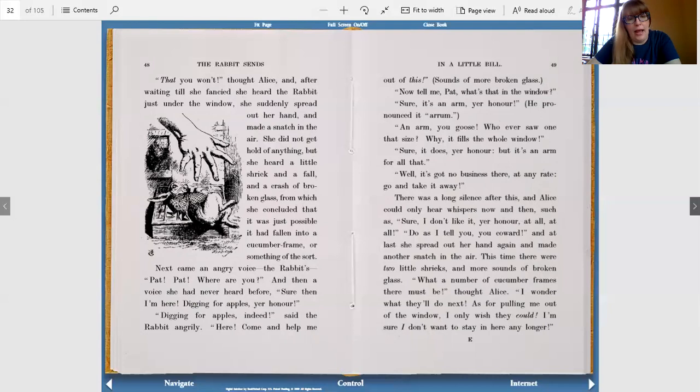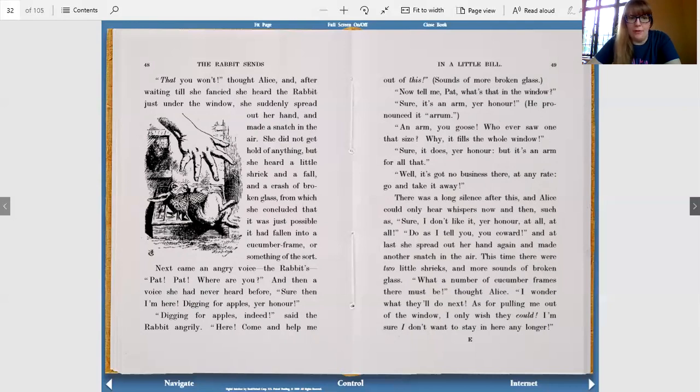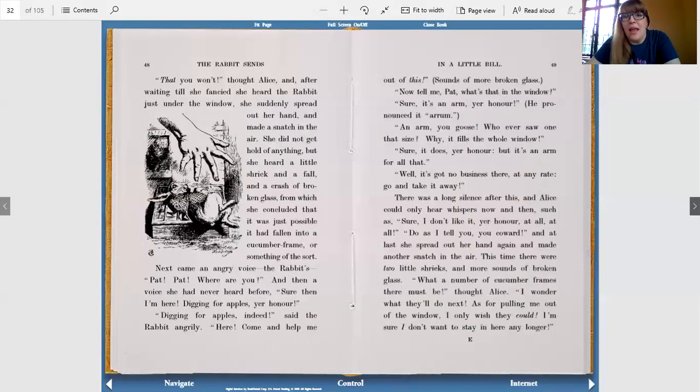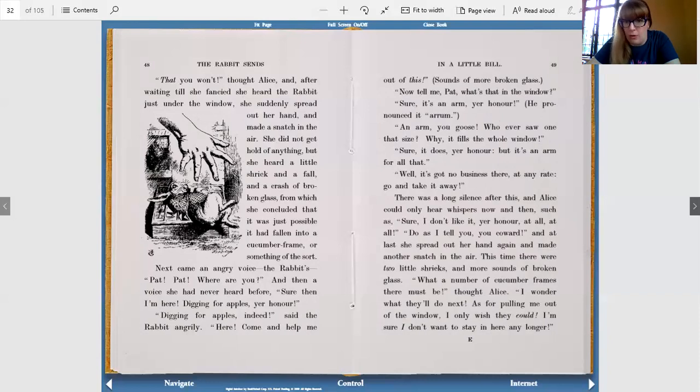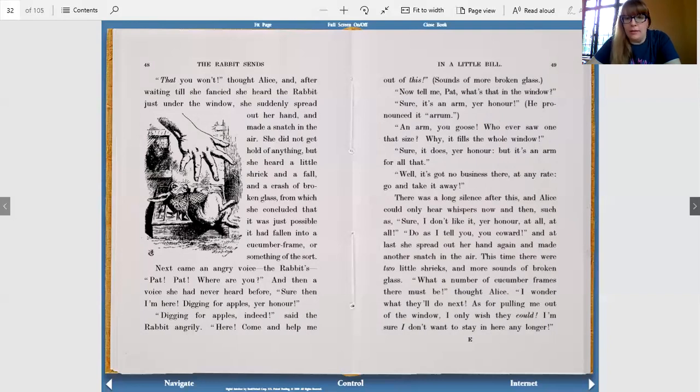Next came an angry voice, the rabbit's. Pat, Pat, where are you? And then a voice she had never heard before. Sure then, I'm here digging for apples, your honor. Digging for apples indeed, said the rabbit angrily. Here, come and help me out of this. Sounds of more broken glass. Now, tell me, Pat, what's that in the window? Sure it's an arm, your honor. He pronounced it arm. An arm? You goose. Who ever saw one that size? Why, it fills the whole window. Sure it does, your honor, but it's an arm for all that. Well, it's got no business there at any rate. Go and take it away.